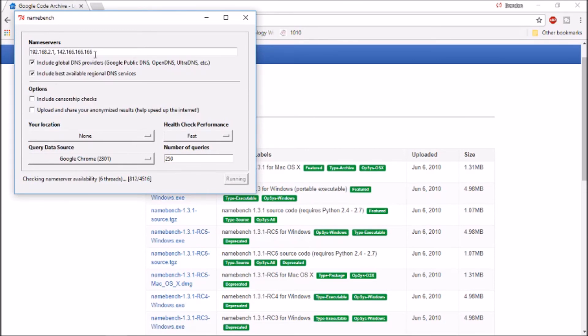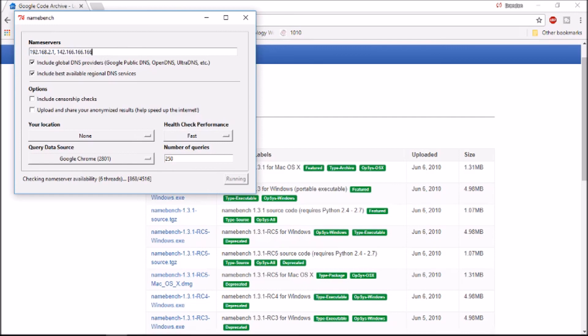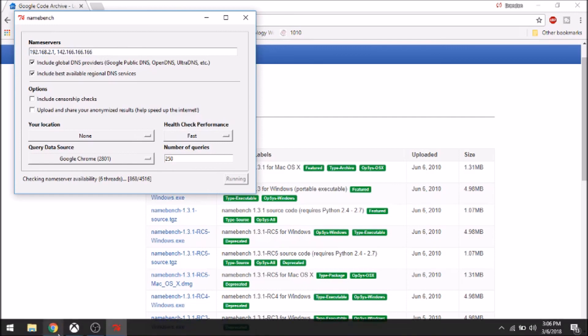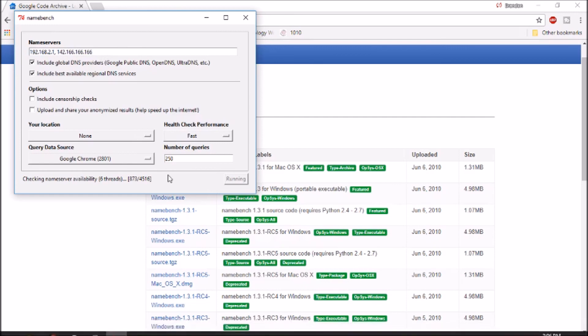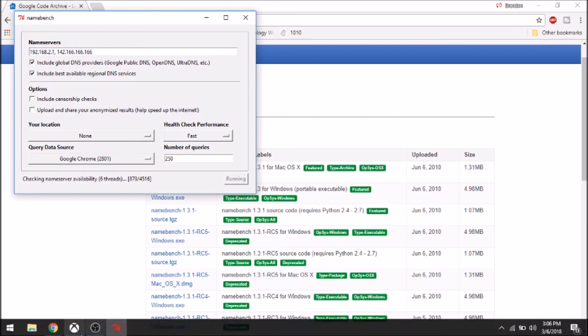What it came out with is the original ones that my Xbox had. So this is the primary, and this is the secondary. All you have to do is type those into your Xbox, and you'll get the best internet you can in the area.